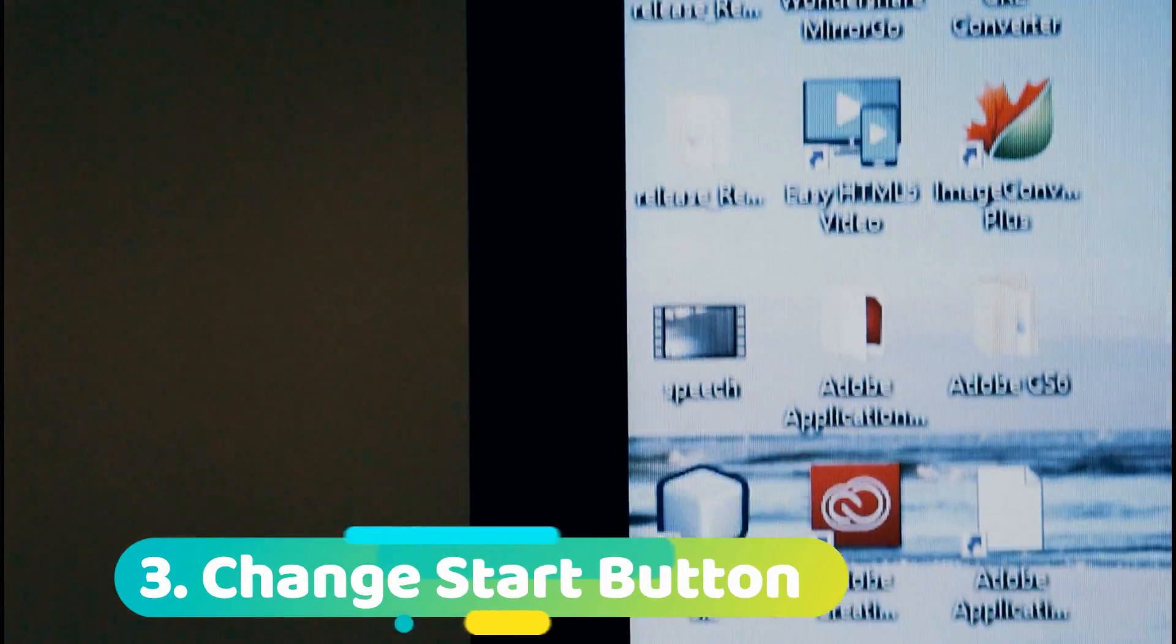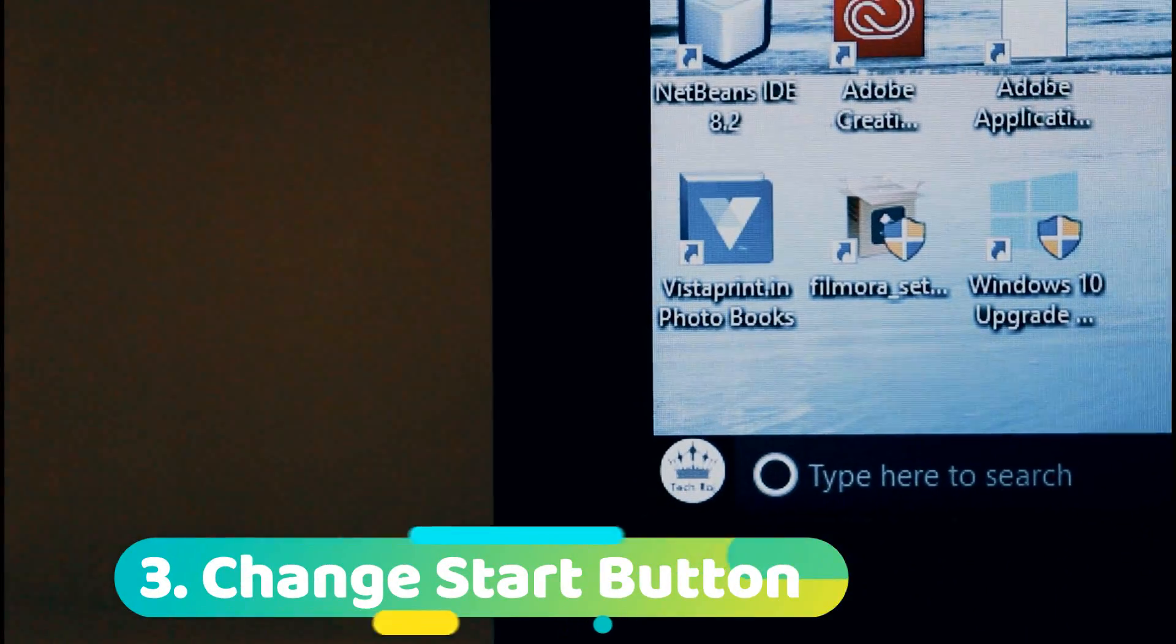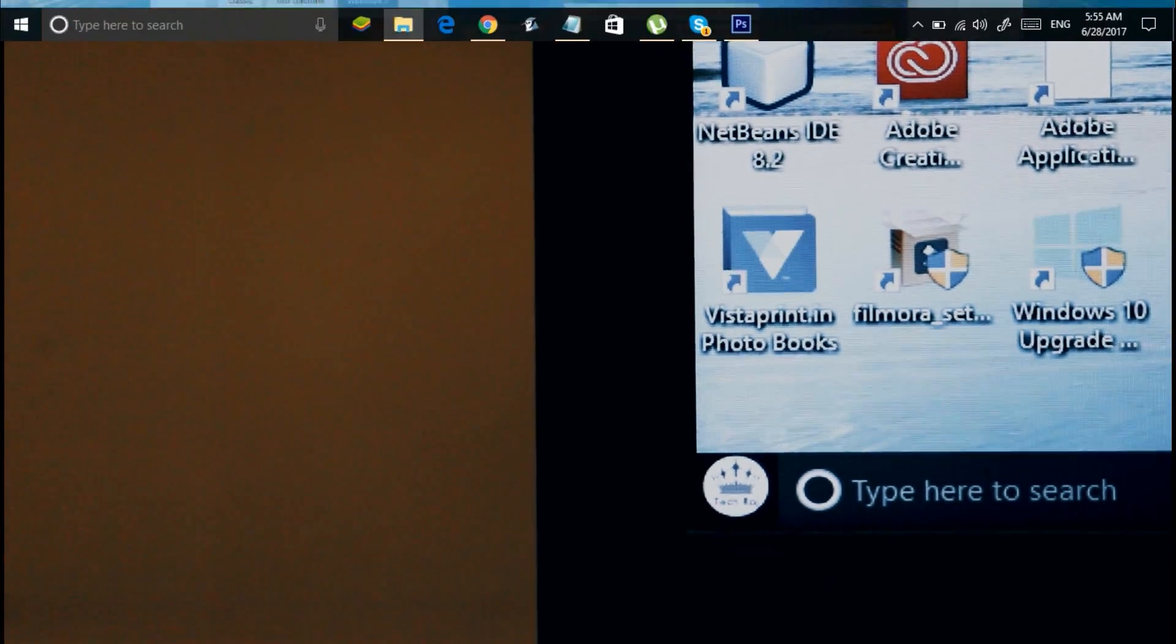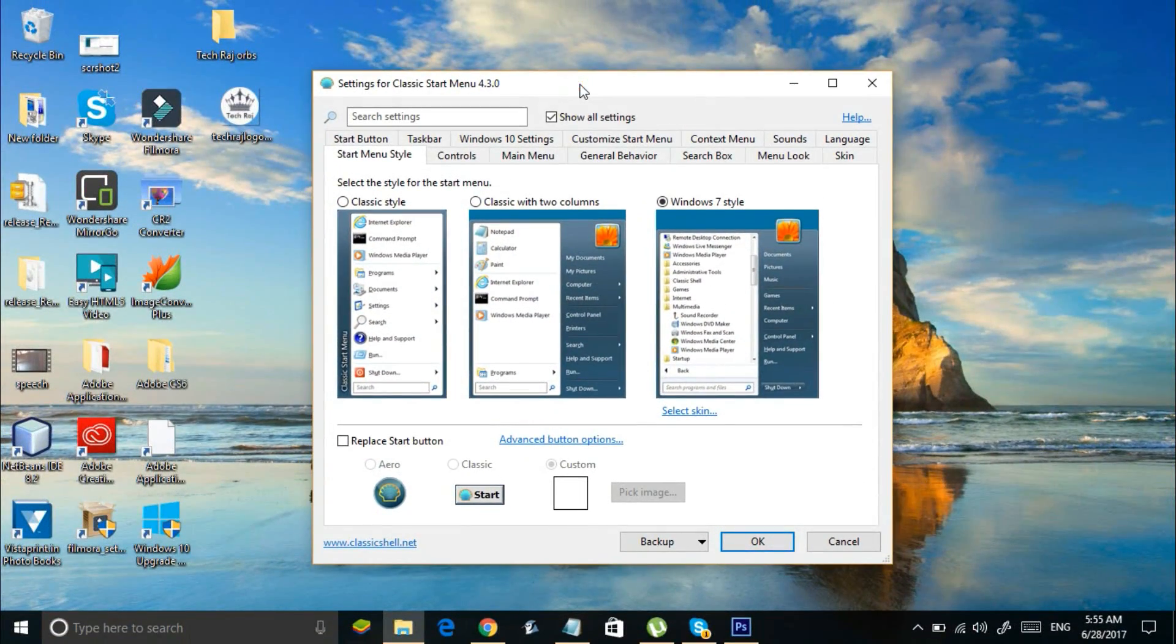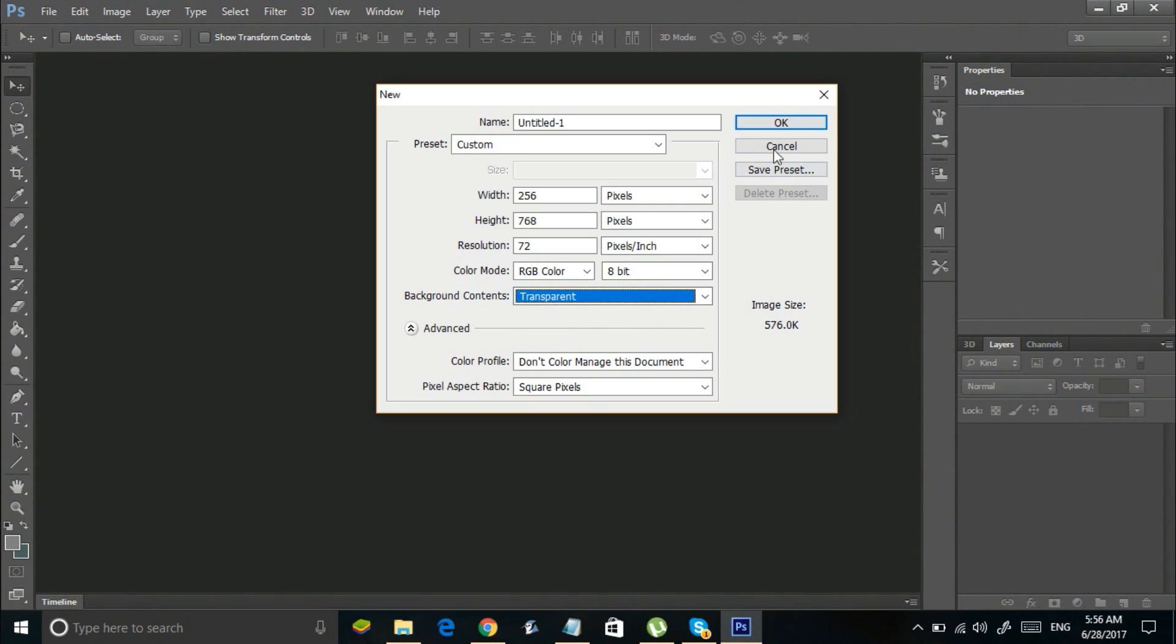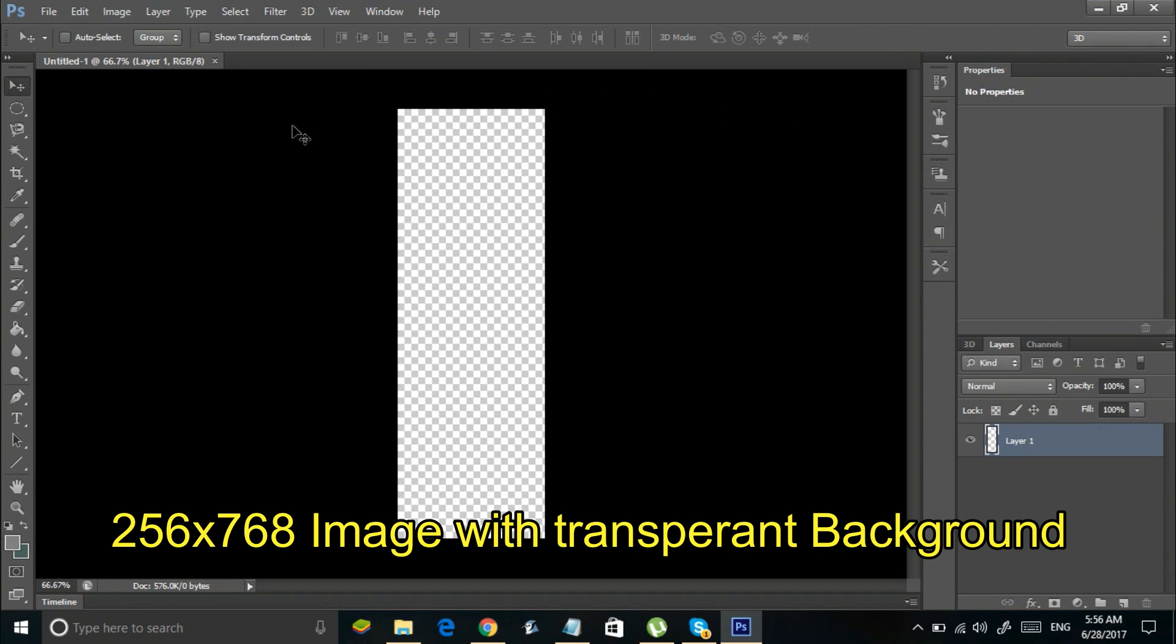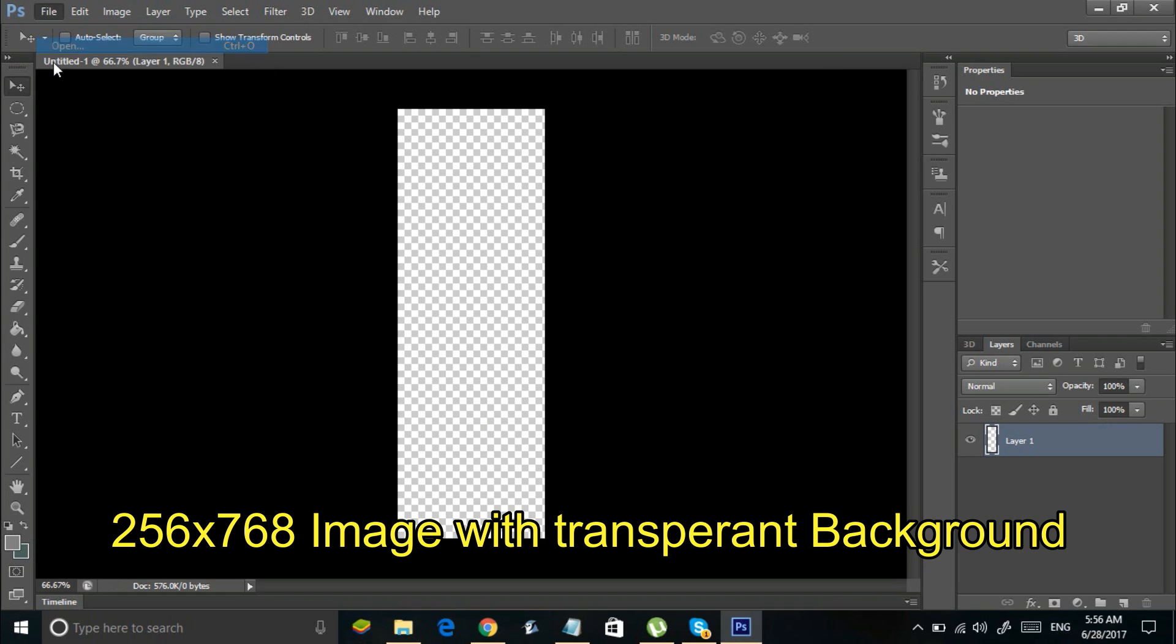Number three: change the start button on your Windows computer. Download and install classic start menu from the link in the description. Now open Photoshop or any other image editor and create a 256 x 768 image with a transparent background.